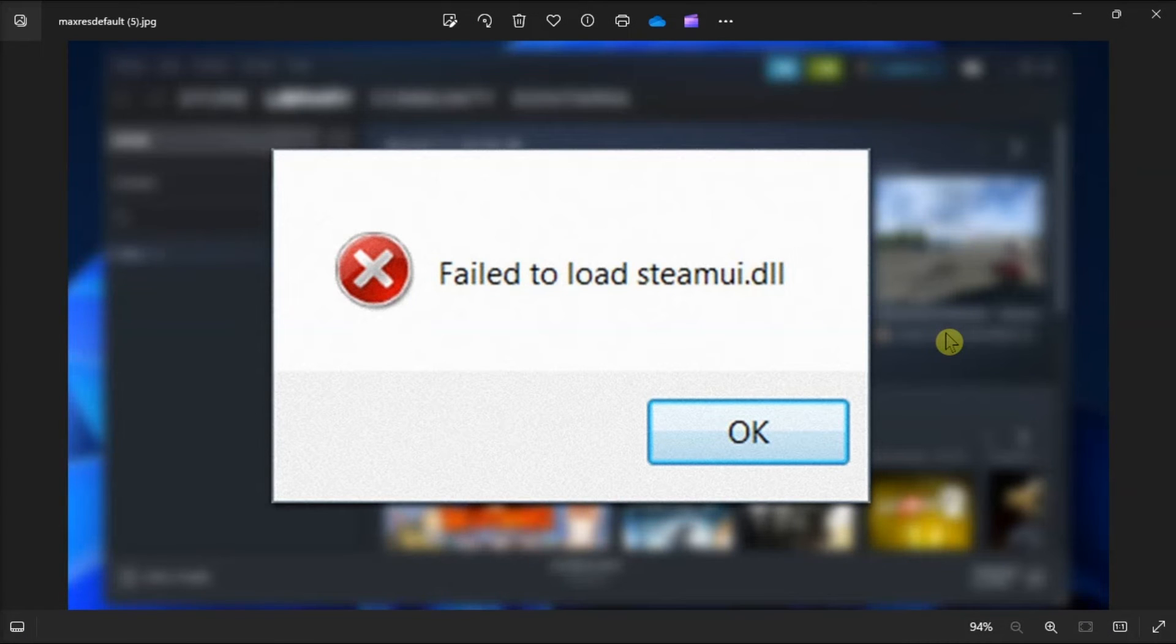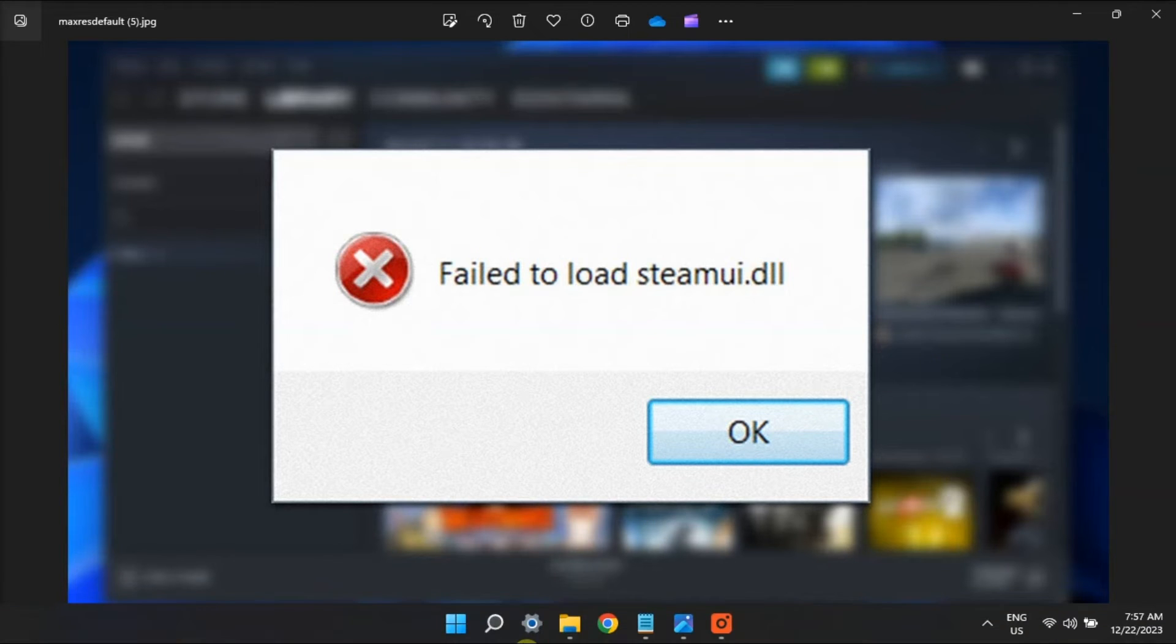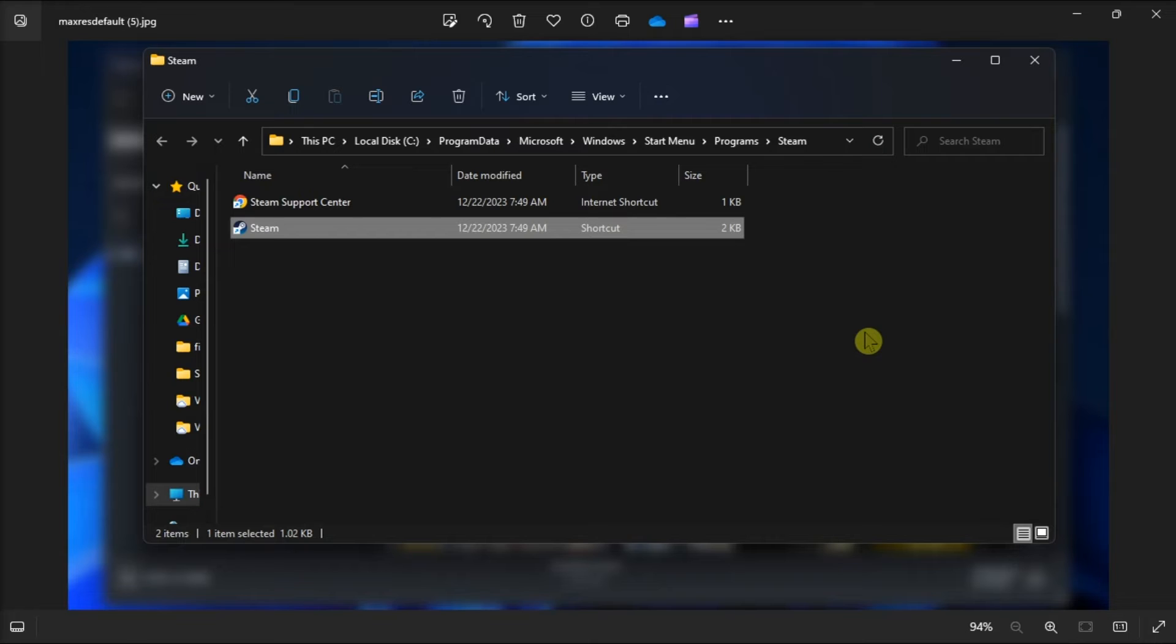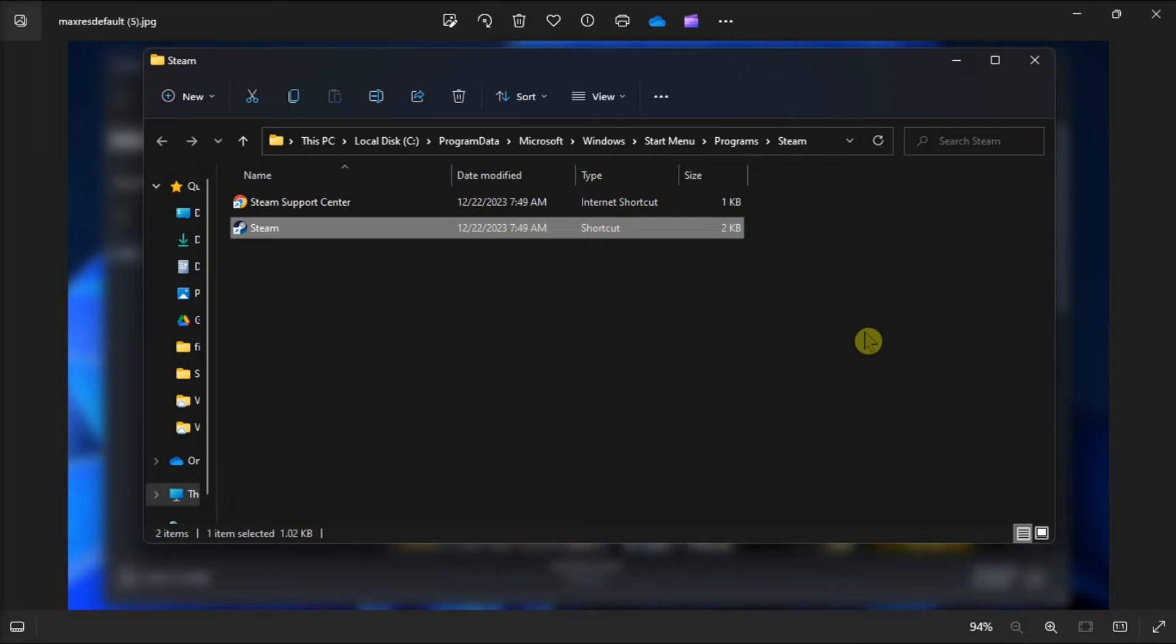Another thing you can do is delete the beta file from the Steam directory. Do it by opening File Explorer, navigate to the directory where you have installed Steam, double-click on the package folder to open it, locate the beta file within the folder, and then delete it. Now you have to restart your PC after this and try to open Steam again.